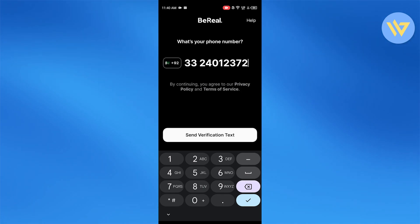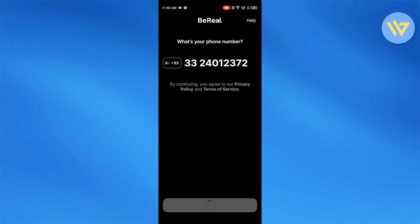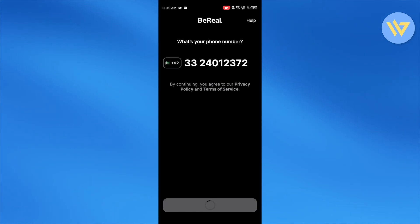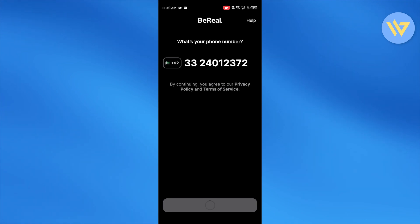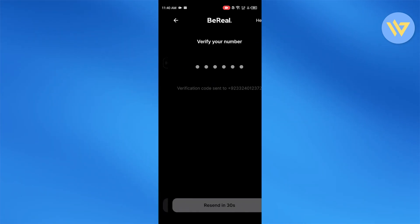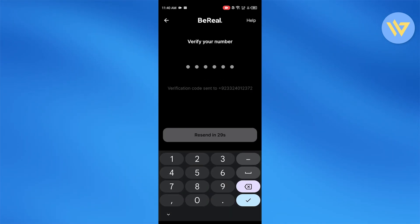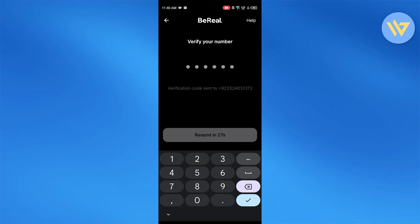So you're going to enter in your phone number and then wait for BeReal to send you a verification text. Once you receive the verification text, that is basically your login details. Every single time you'll receive a different verification code.